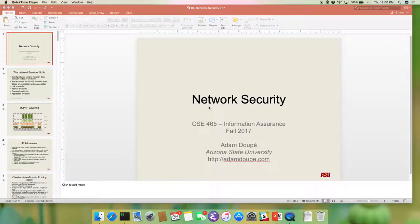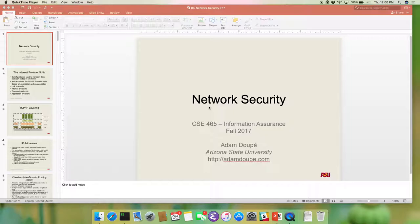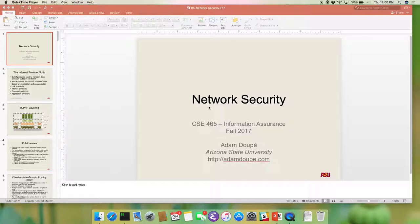Alright folks, you survived the midterm, or at least some of you have. I mean physically, but I don't know, it's not graded yet, so we'll wait on deciding on that. Okay, so before we get started on the next part we're going to talk about, which is network security,